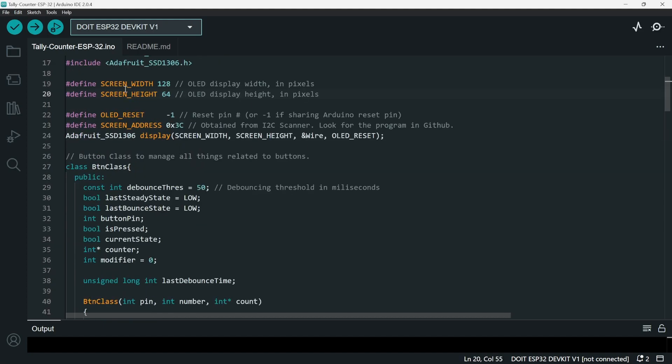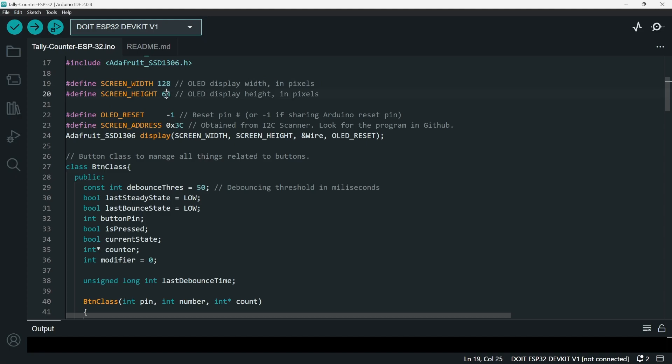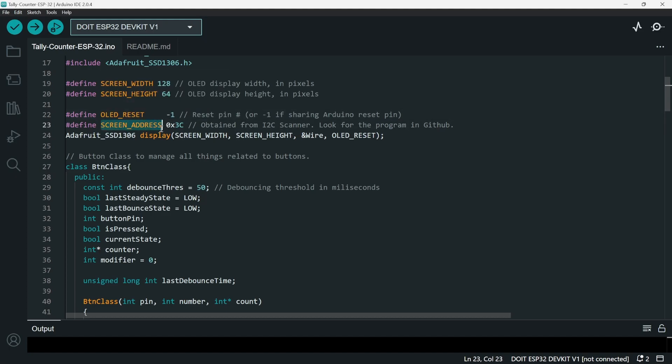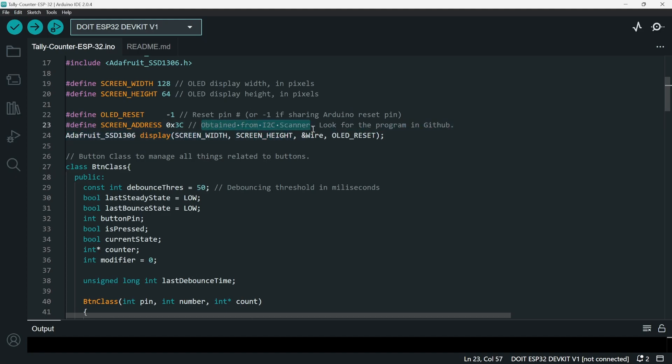Next we define the screen width and height - 128 and 64. And then next we define the OLED reset button, which is -1 here because it shares the reset pin. And then next we define the screen address. In my case it's 0x3C. How did I get this? I got it from an I2C scanner program - you can look it up on GitHub.